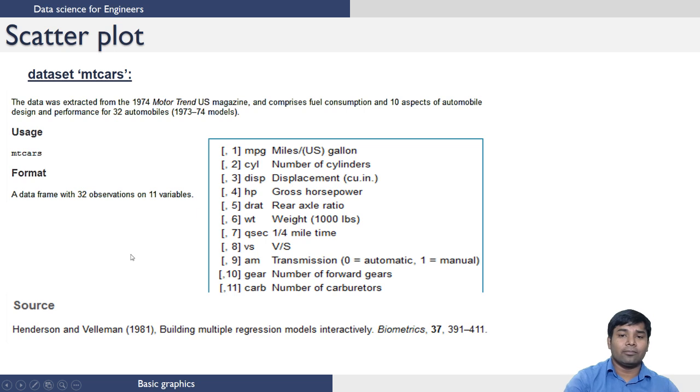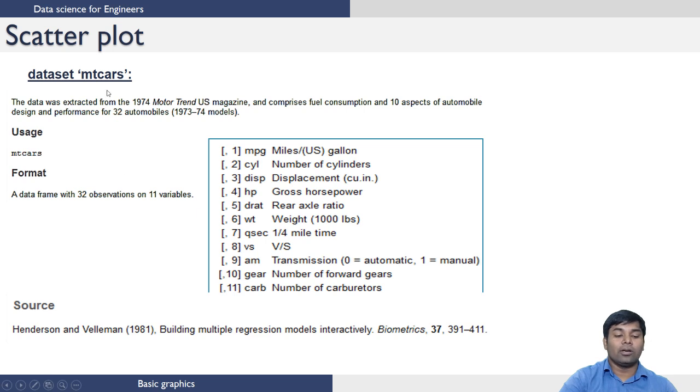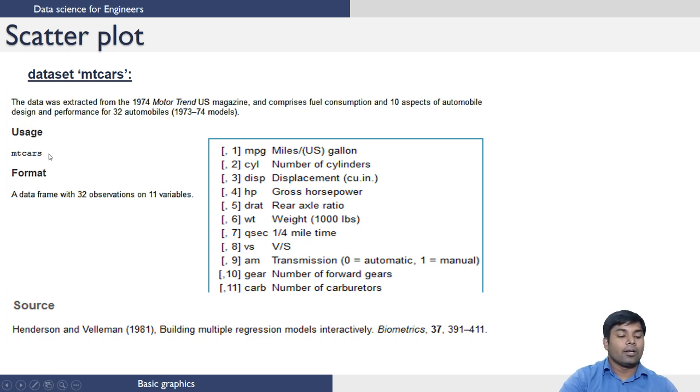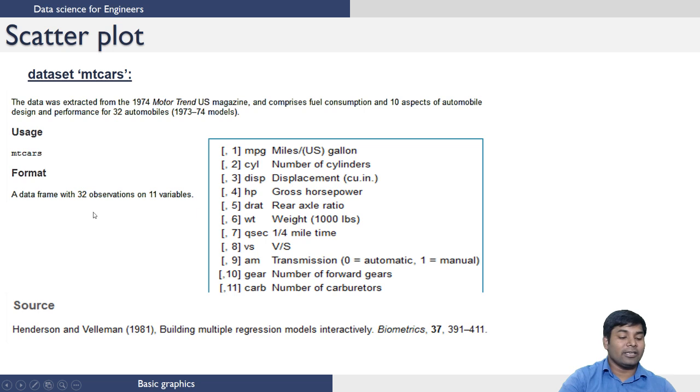We are talking about a dataset by name mtcars. You can access this dataset by just typing mtcars. This dataset is a data frame which contains 32 observations on 11 variables.